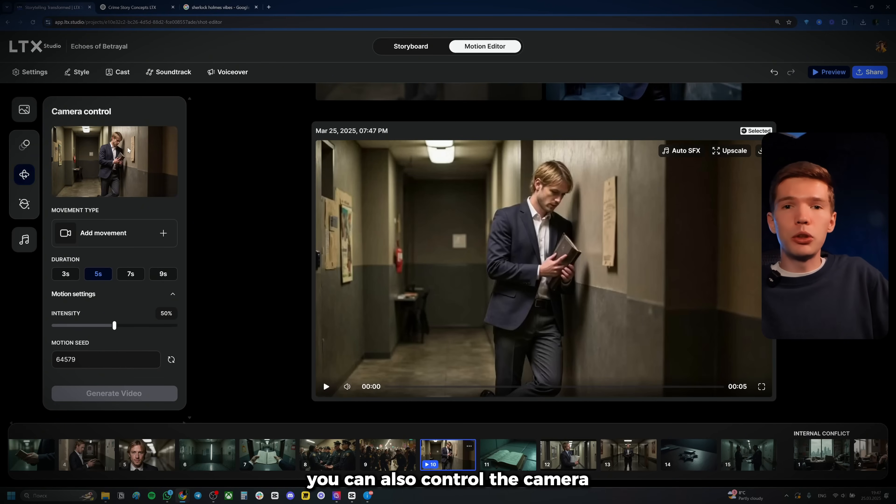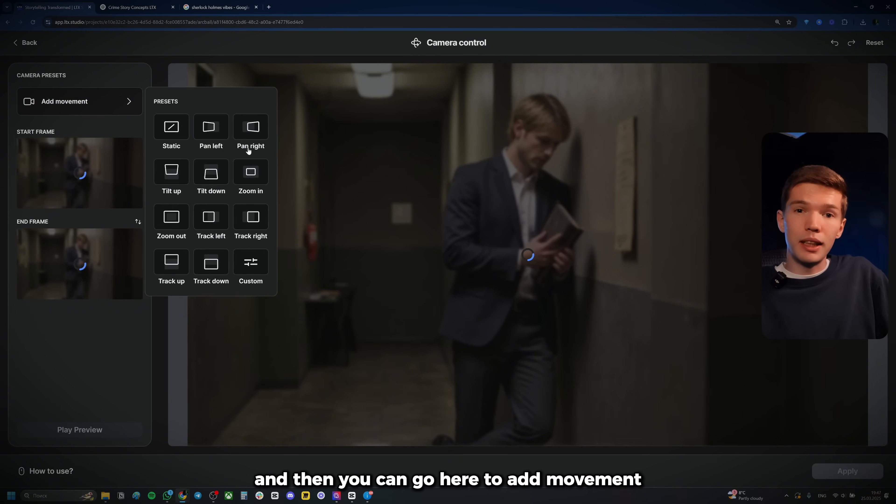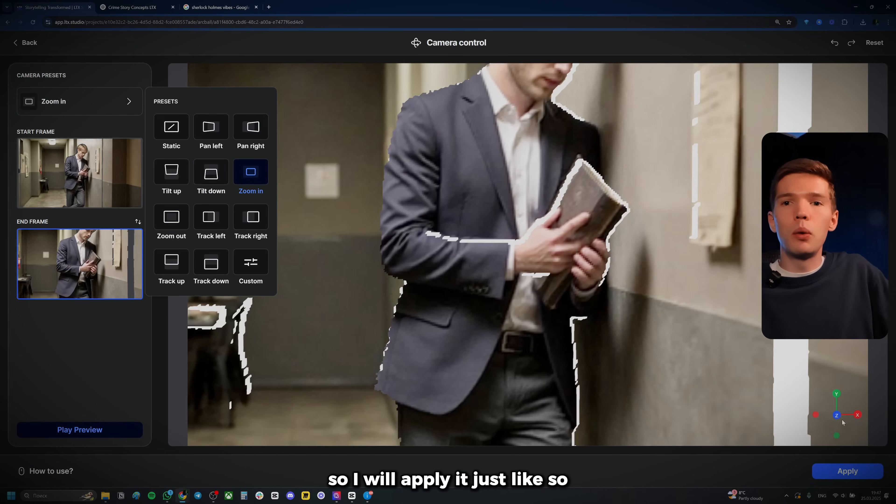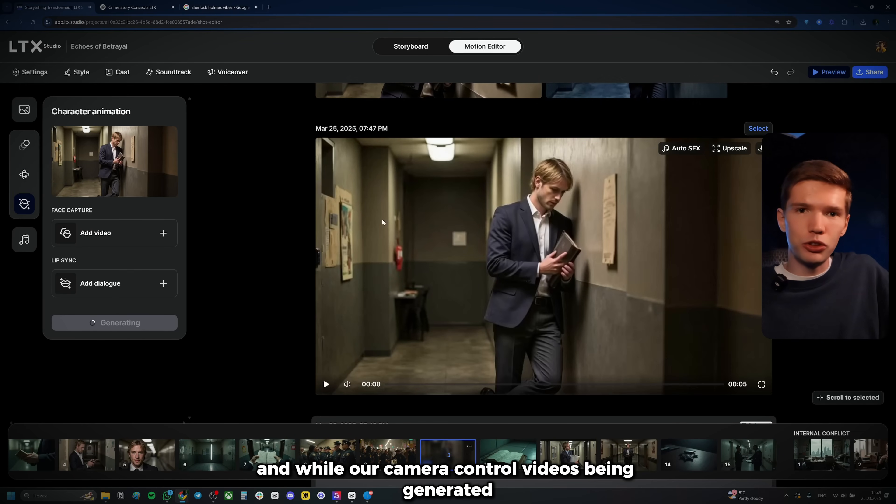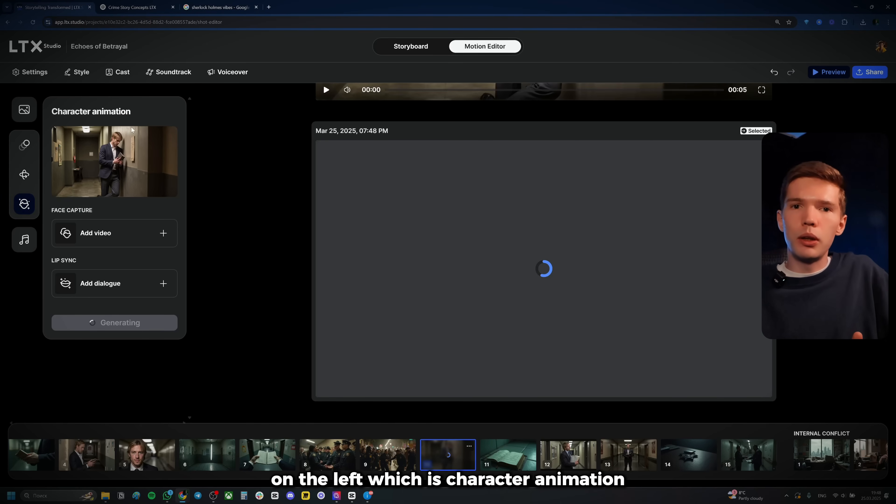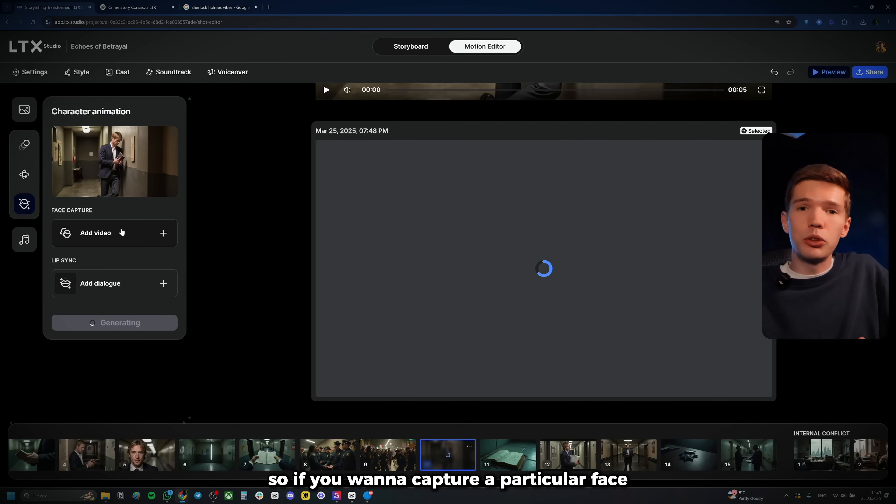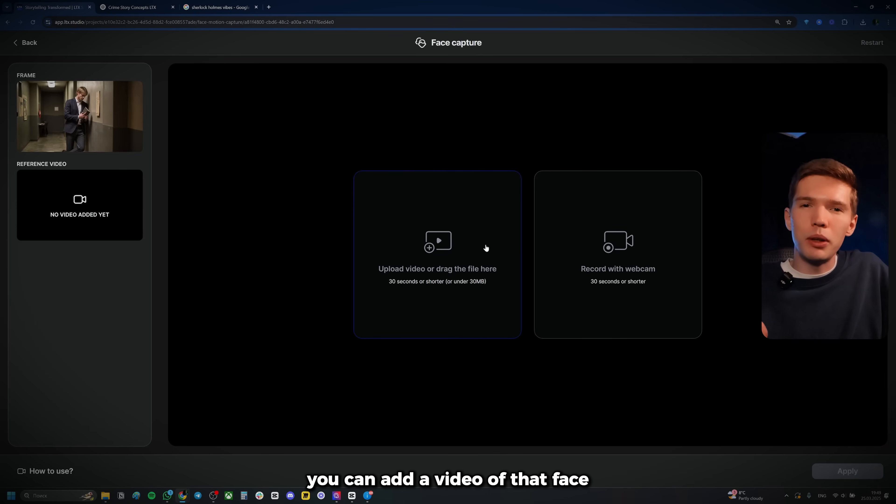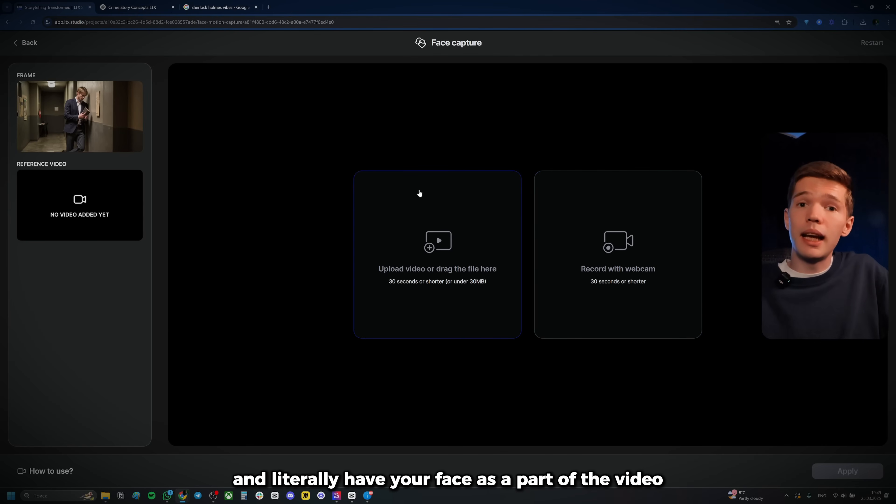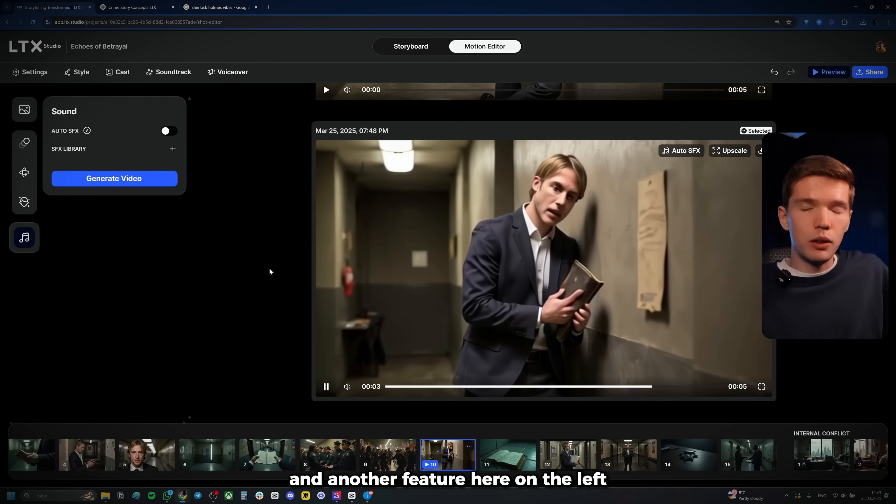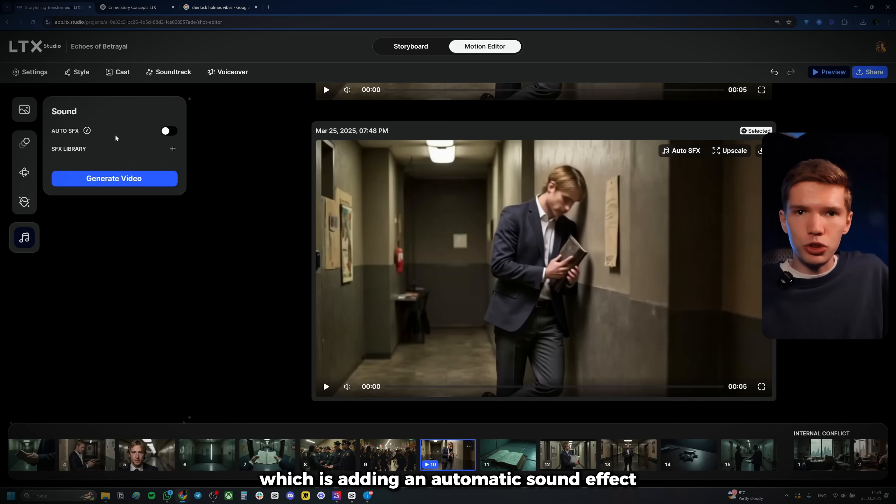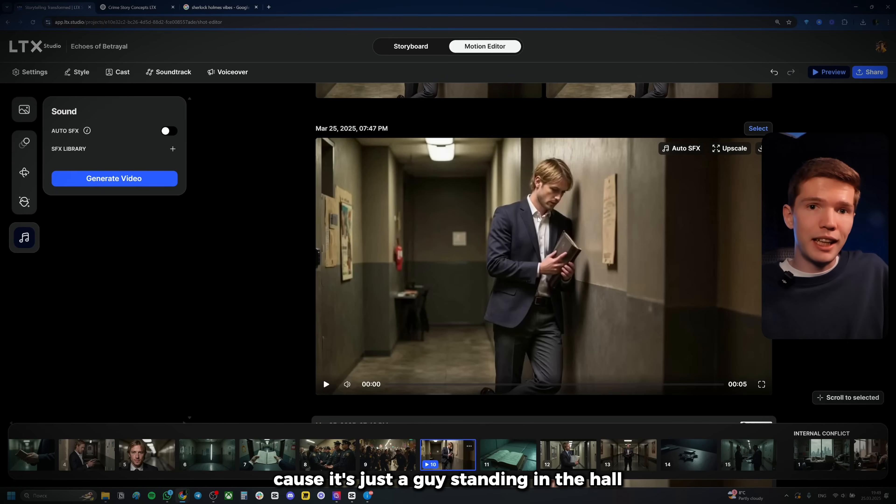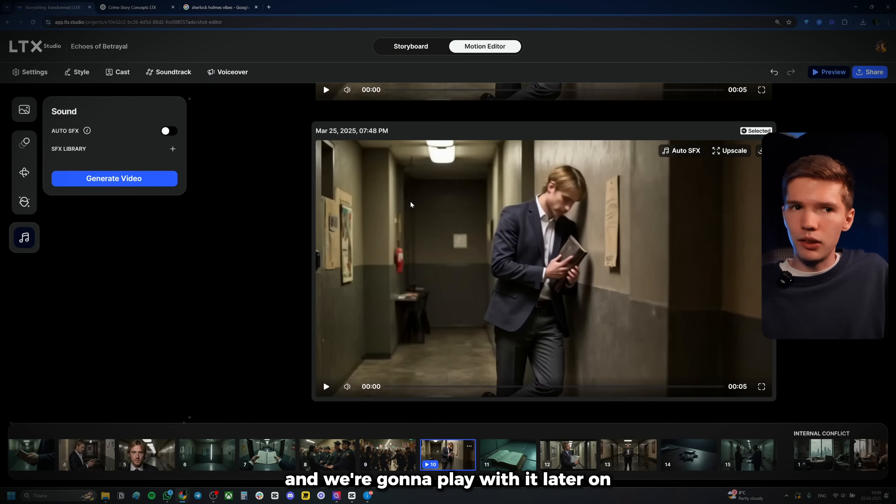Now, next up here on the left, you can also control the camera so you can add movement just like that. So, for example, you can choose the start frame and then you can go here to add movement. They give you a few options, but let's say I want to have it just zooming in. So I will apply it just like so. And while our camera control video is being generated, I do want to point out this cool feature as well on the left, which is character animation. If you really want to animate your characters precisely, you can do that here. So if you want to capture a particular face, you can add a video of that face or even record your own face with the webcam, as you can see here and literally have your face as a part of the video, which is super cool, in my opinion. And another feature here on the left, which I've never seen any other video generator offer, which is adding an automatic sound effect. I don't know if I'm going to add it for this particular scene because it's just a guy standing in the hall. But there are definitely a few scenes where I will be adding that sound effect and we're going to play with it later on.